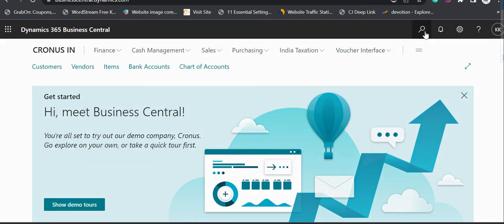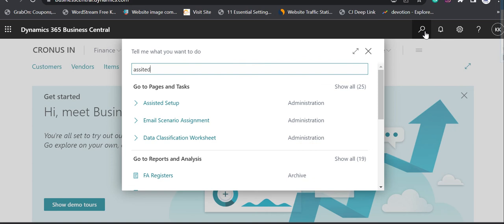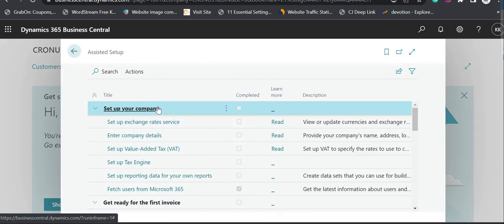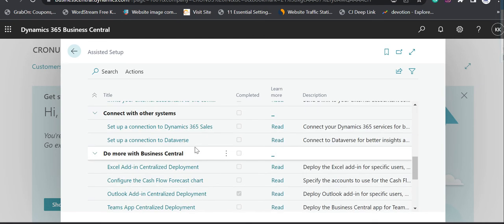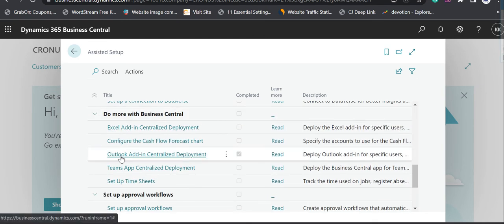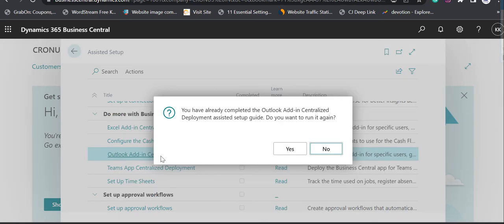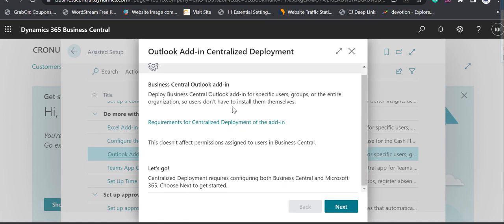This is our Business Central. The very first step is that we need to go to the Assisted Setup. When you go to the Assisted Setup, you will find one option called 'Outlook Add-in Centralized Deployment' — this is for the cloud version. When you click here, it says you have already completed the Outlook add-in, but do you want to run it again? I click on Yes, and now it is giving me some information about the Business Central Outlook add-in.